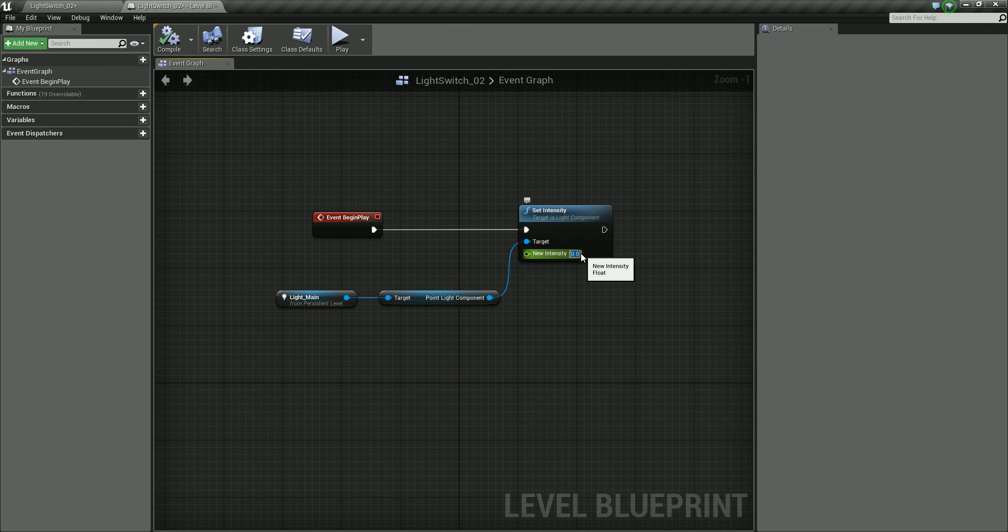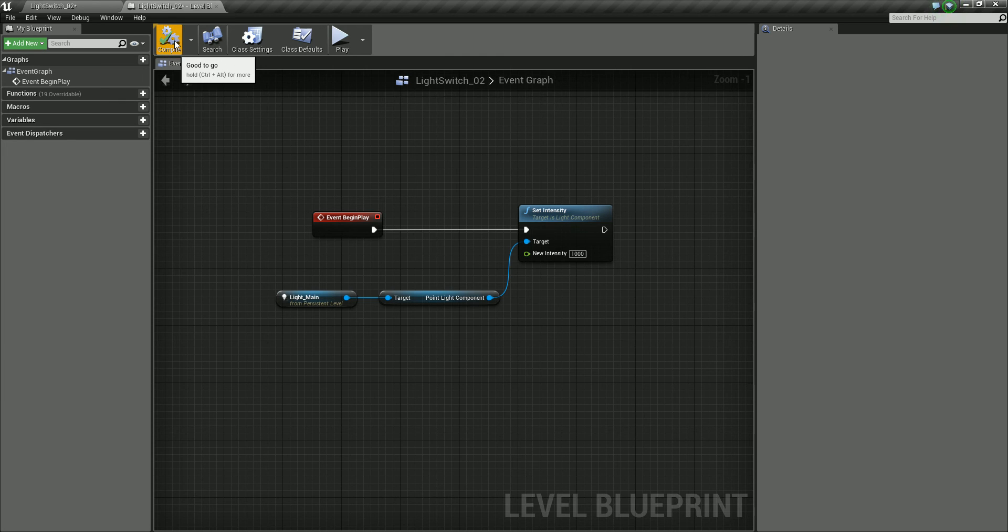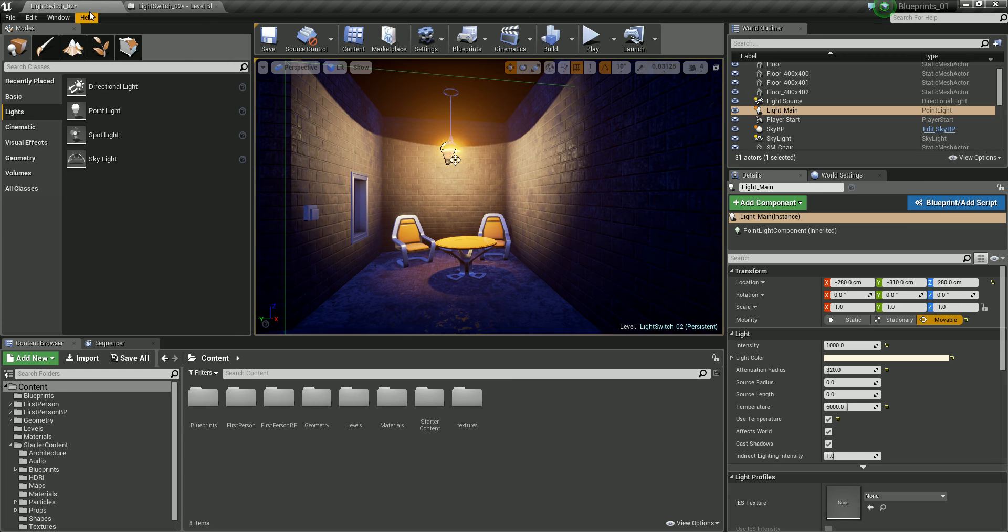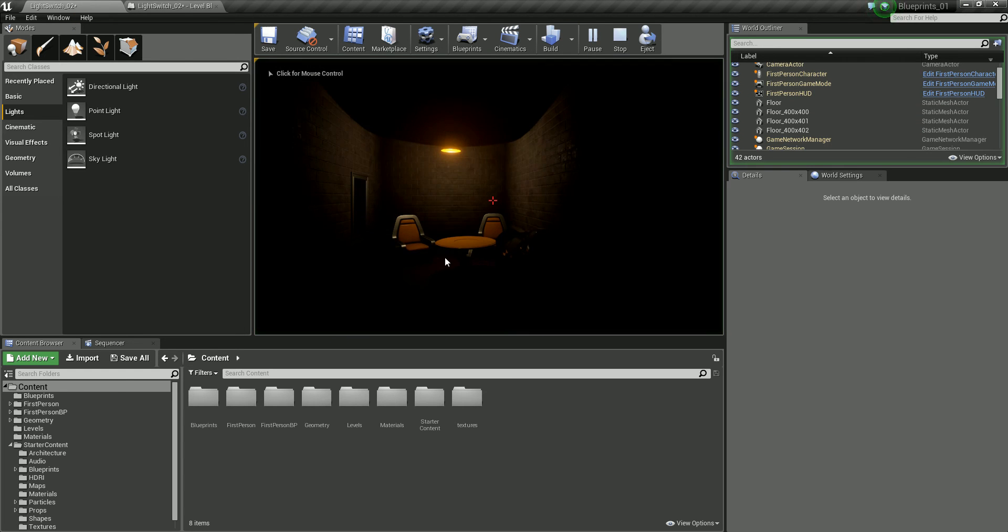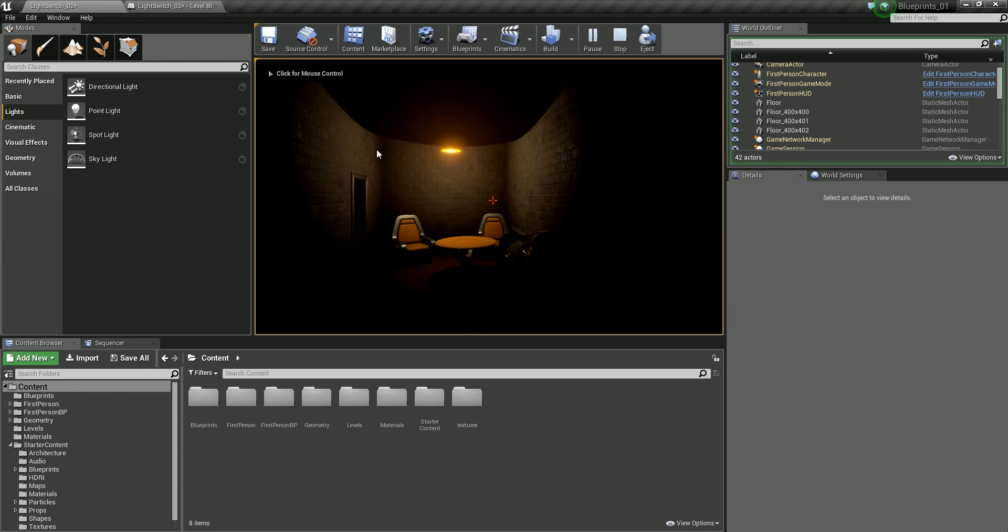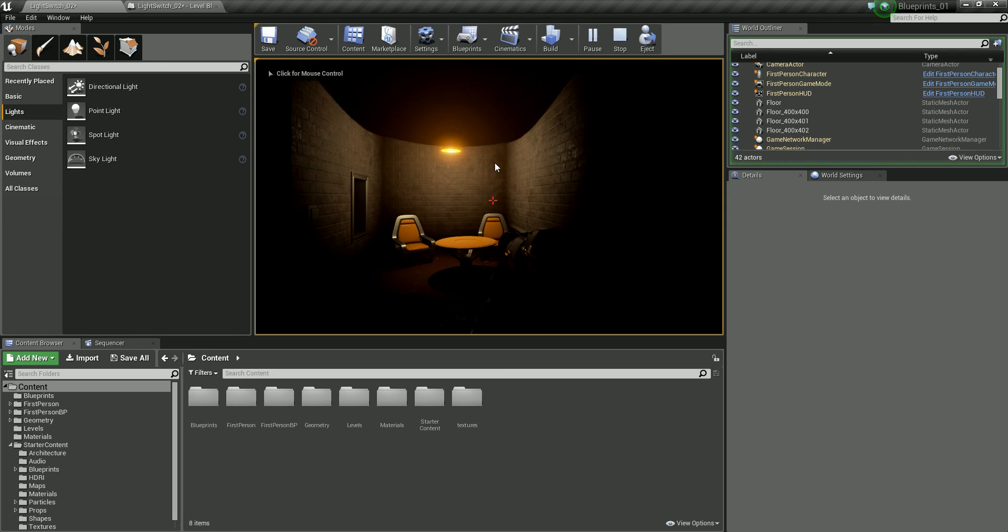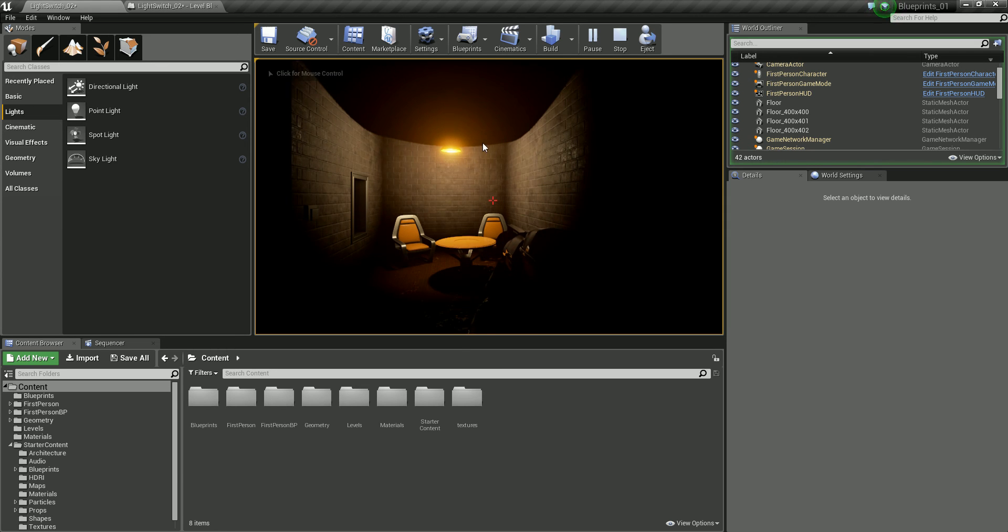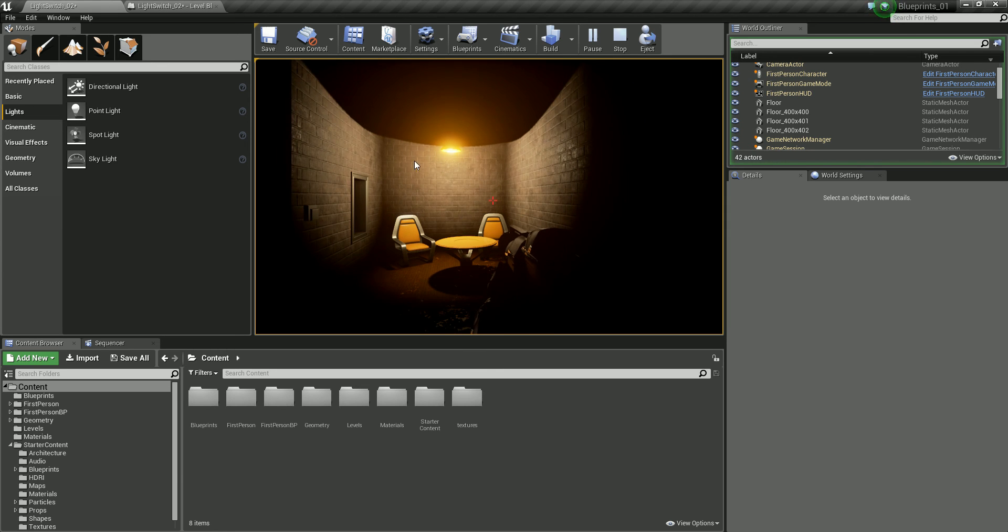If we were to set that to a value, say 1000, which is what we had our light set at. Again, compile. So that's just going to switch the light to that particular intensity. But obviously we want a random value here.